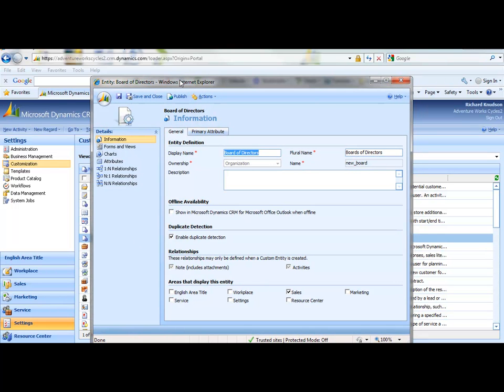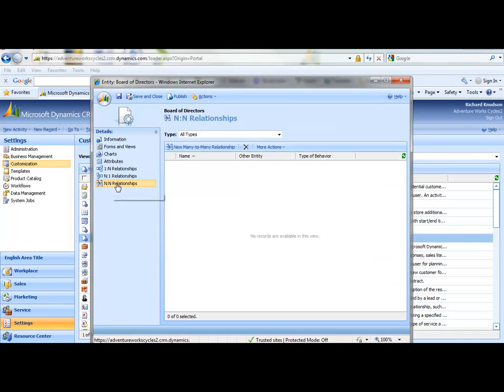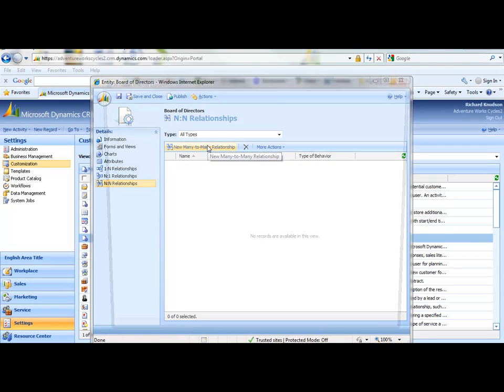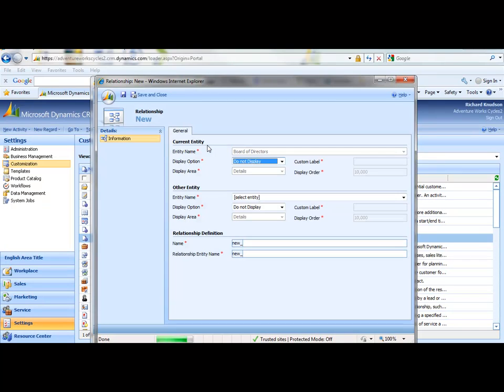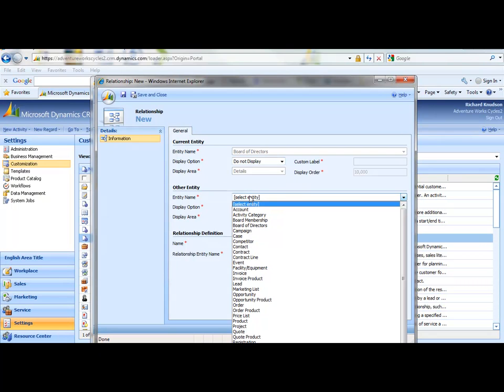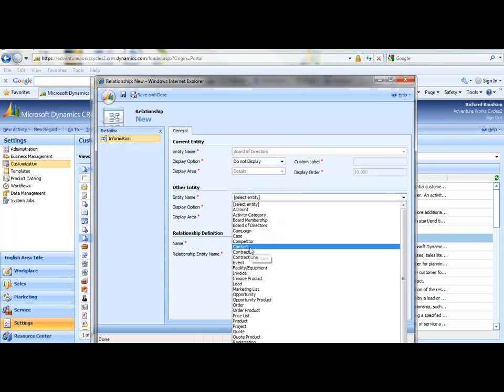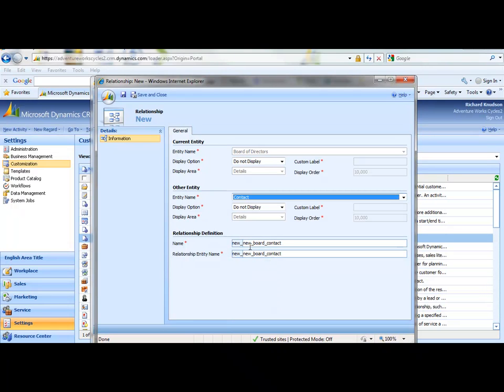This is referred to as a native many-to-many because this feature is exposed right here through the user interface. So I can click on end-to-end relationships. You can click New Many-to-Many Relationship. And notice there's no primary and secondary entity here. There's simply the current entity and the other entity. That is, again, because it's a symmetrical relationship.